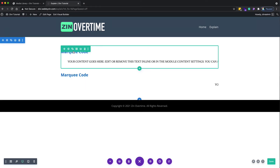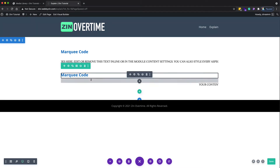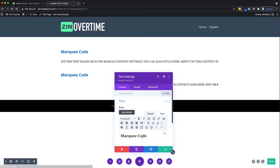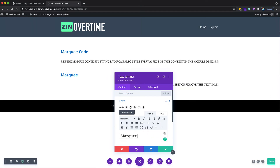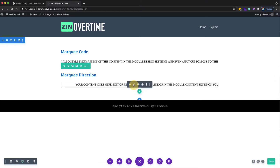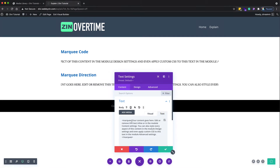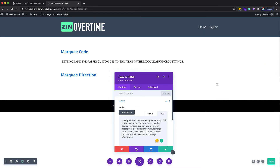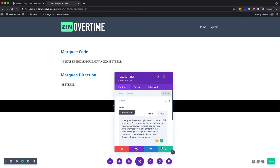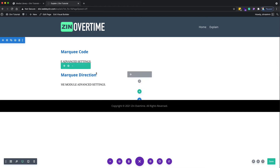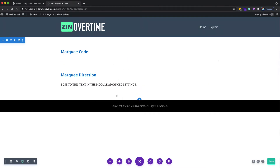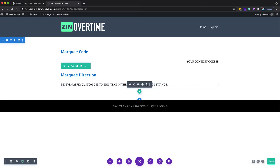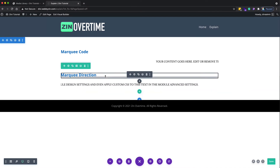If you want to make the text run from left to right, add the direction attribute to the marquee tag. Come back to the text area and add direction equals right. As you can see, it's really easy — the text is now running from left to right.